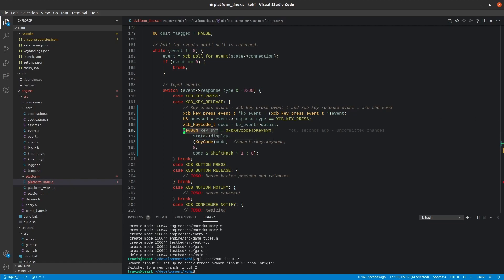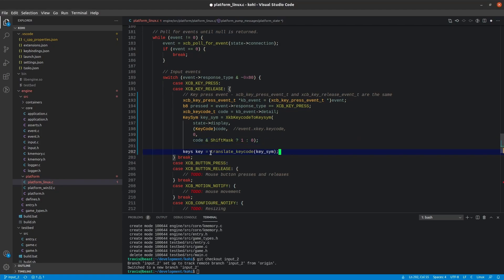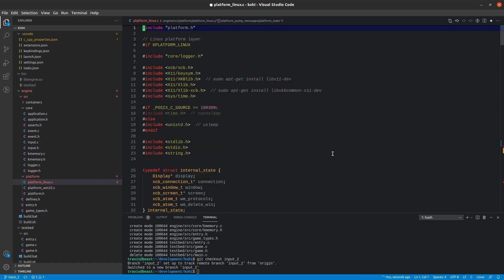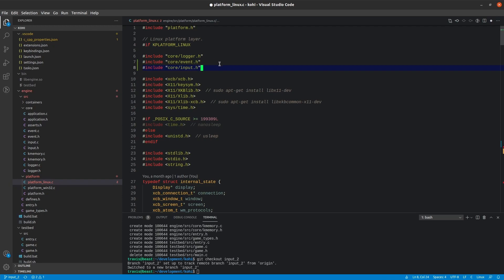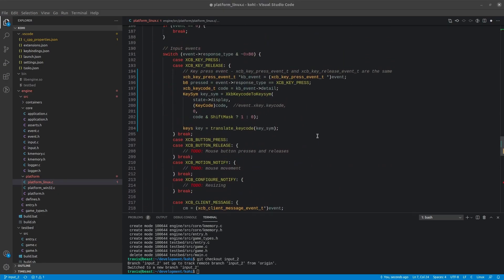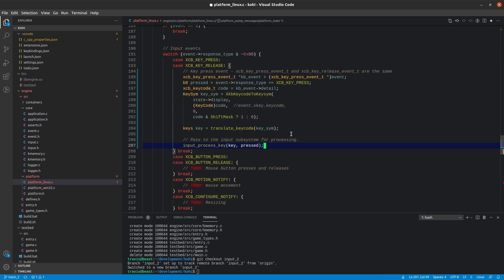To get our key, we're going to call something called translate_keycode, which we haven't yet created. What this is going to do is take this key symbol and translate it into one of our keys. We'll also note that we don't have this type because I forgot to go to the top and include input.h — I'm also going to include event.h. Once we have our keycode translated, we can pass it to our input subsystem for processing as normal.